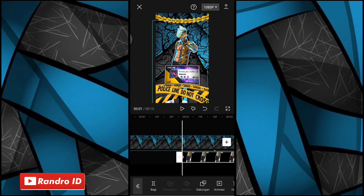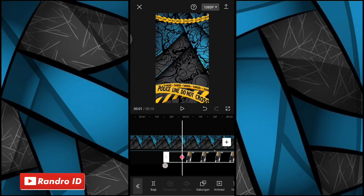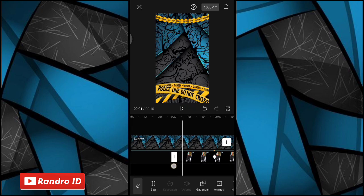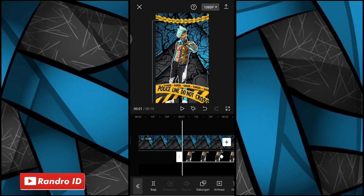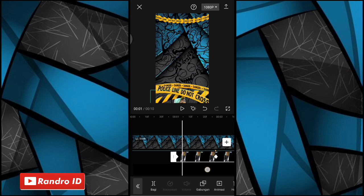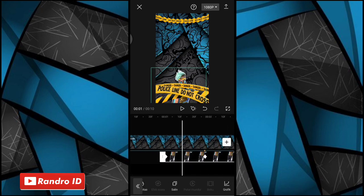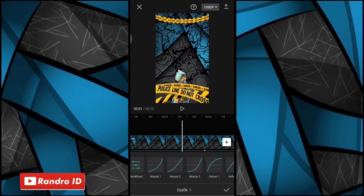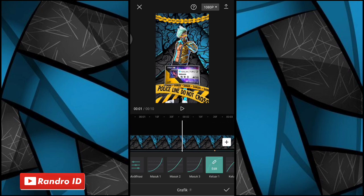Nah jika kunci animasi sudah kalian buat. Disini kalian seret aja ya untuk mentahan foto karakternya ke bagian sebelah sininya, sampai di bagian detik ke satu ya. Jika sudah untuk mentahan foto karakternya kalian diset ke bagian sebelah bawah ya. Nah seperti ini. Jika sudah di bagian tengah-tengah antara kunci animasi sini dan sini, kalian kasih efek grafik ya, lalu kalian pilih yang keluar satu. Nah jika sudah kalian centang.